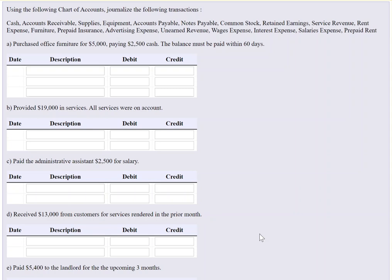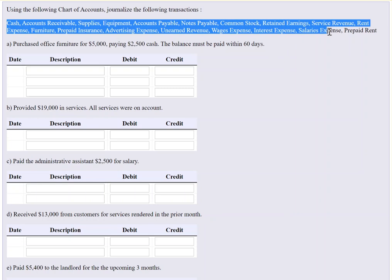Okay, so here's a question where we're asked to journalize the following transactions. What's important here is they're giving you what's called a chart of accounts. These are the accounts that the company uses in their business to capture all the transactions that are affecting them monetarily, specifically affecting their assets, liabilities, and equity accounts. When we do our journal entries, we have to use those account titles. We can't make up our own.